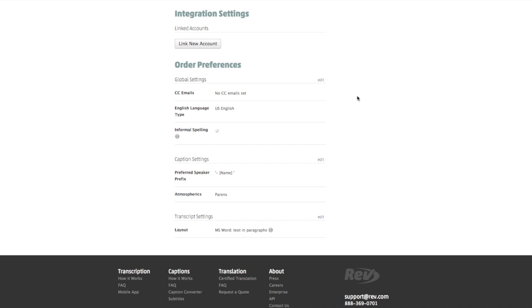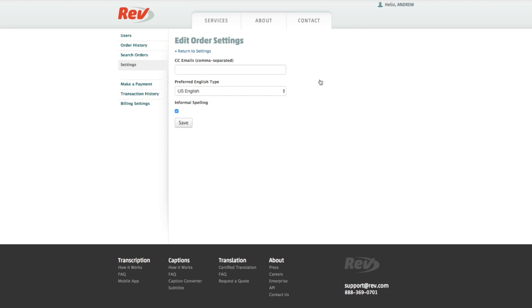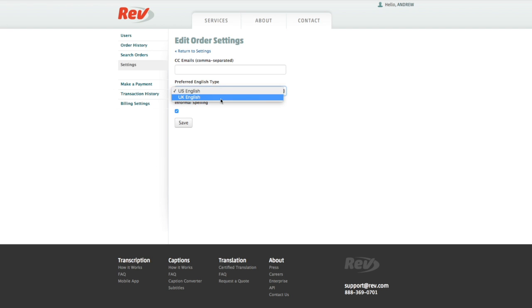Just something to point out here because we have fallen victim to this ourselves: if you are in the UK then you're going to want to change your preferred English type to UK English, or you will get lots of Z's instead of S's.